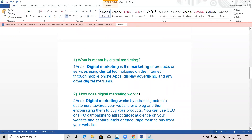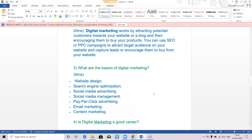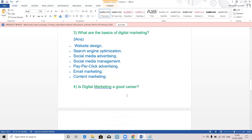Digital marketing is the marketing of products or services using digital technologies on the internet, through mobile phone apps, display advertising, and any digital mediums. The basics of digital marketing are website design, search engine optimization, social media advertising, social media management, pay-per-click advertising, email marketing, and content marketing.